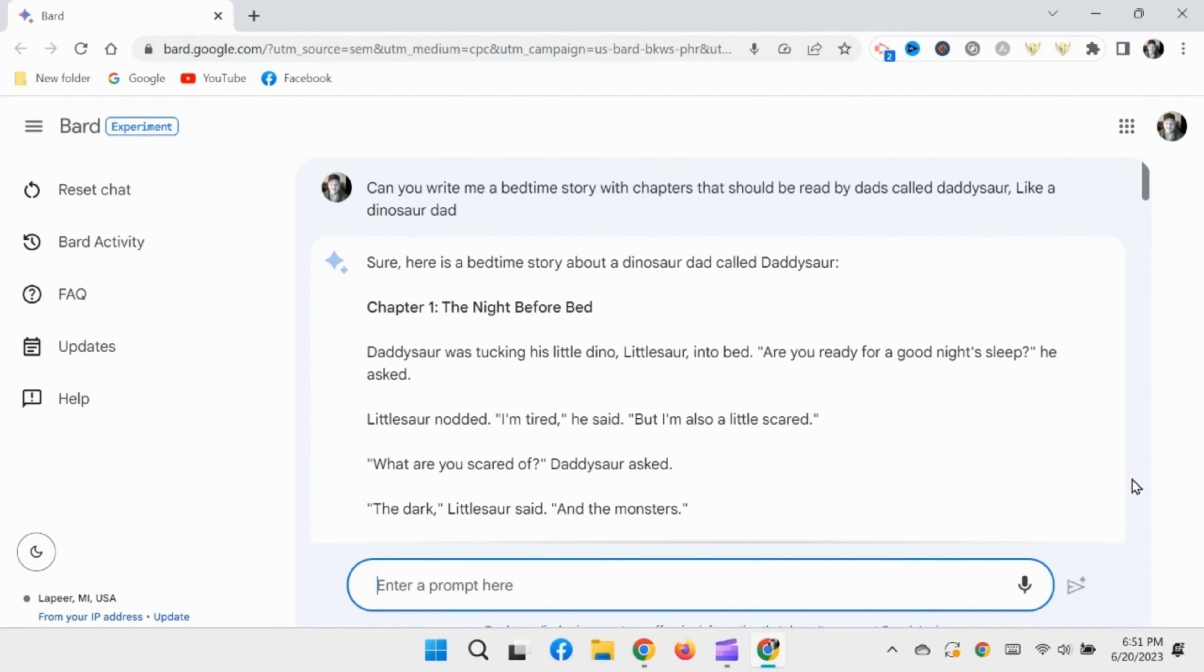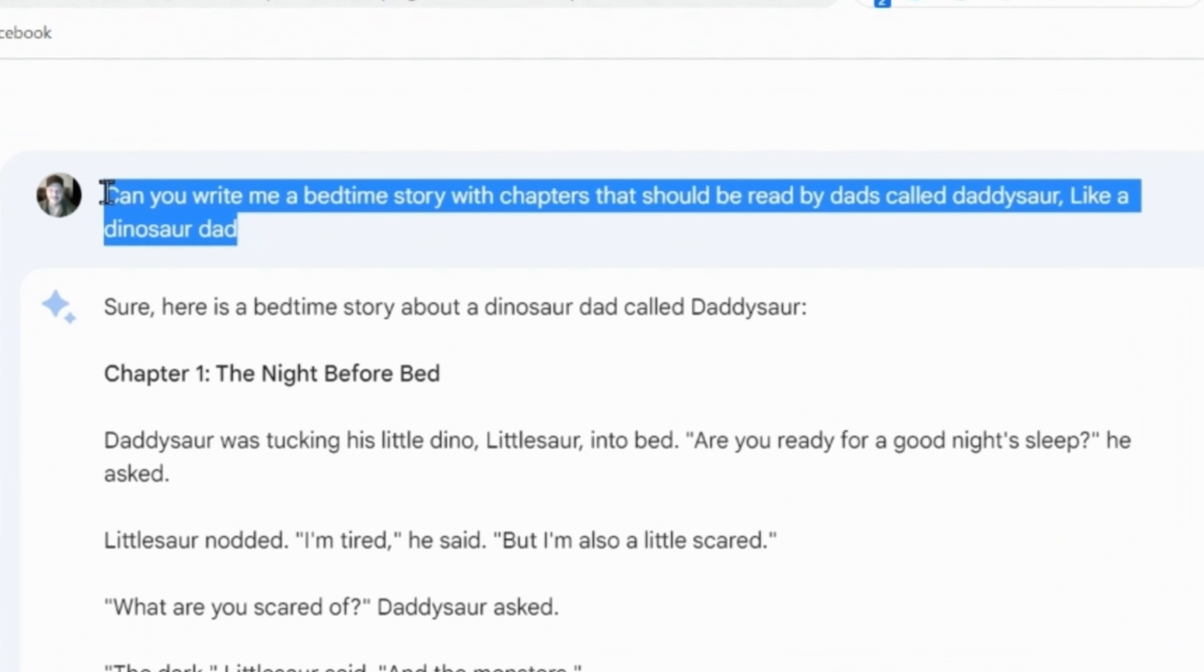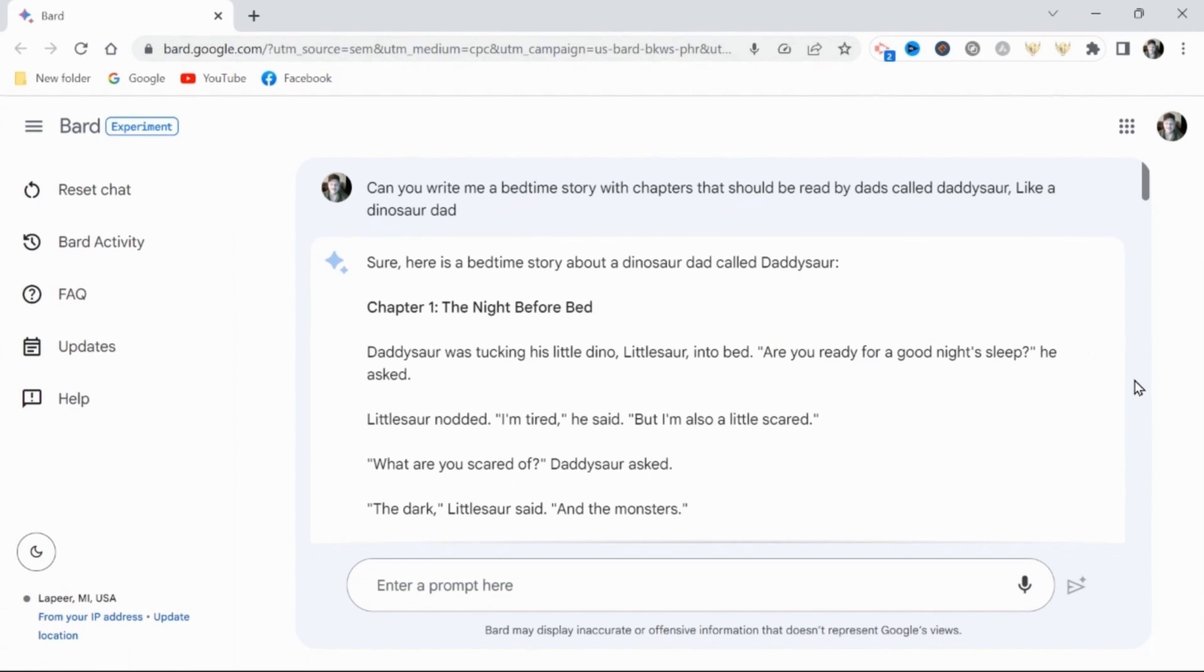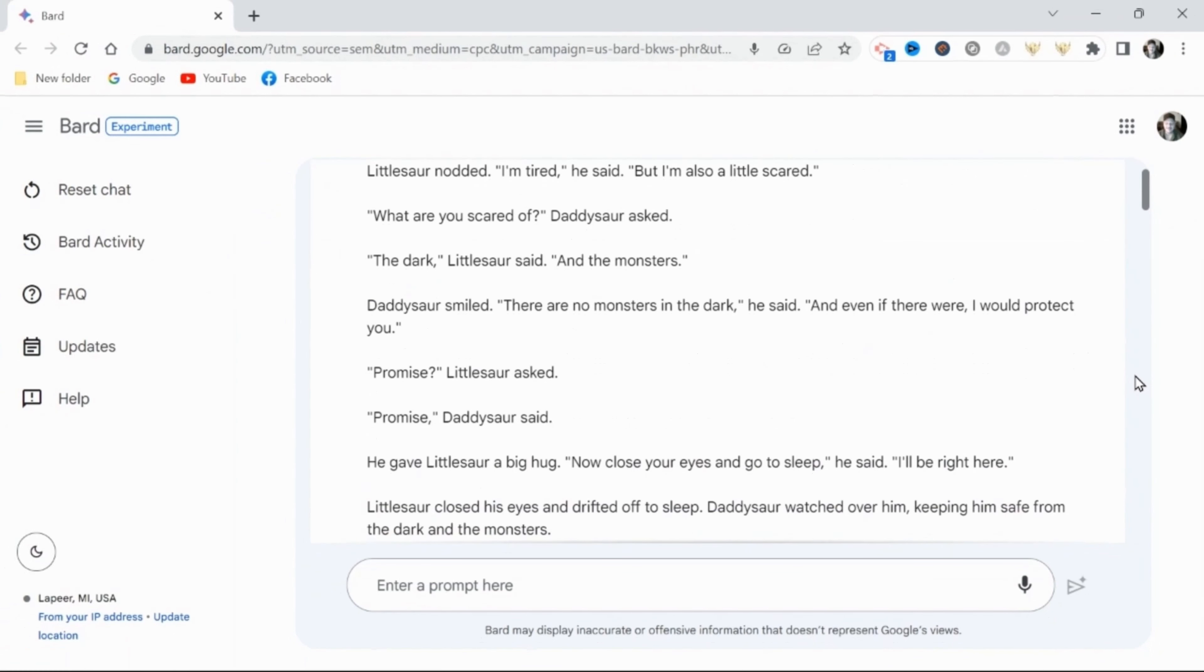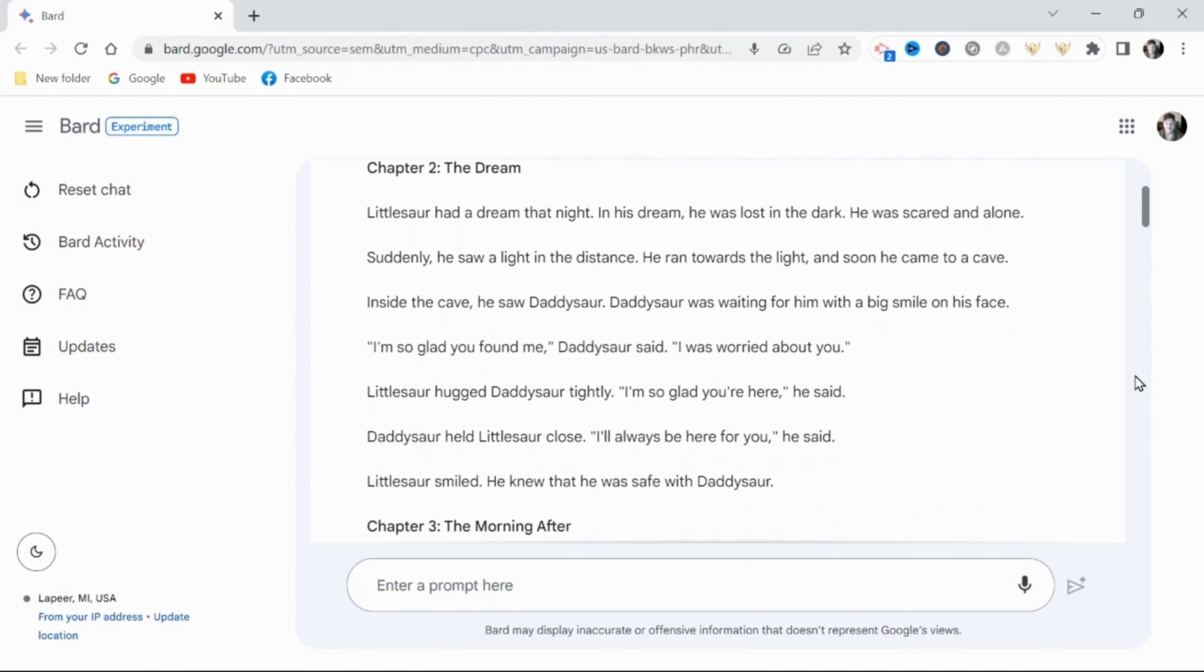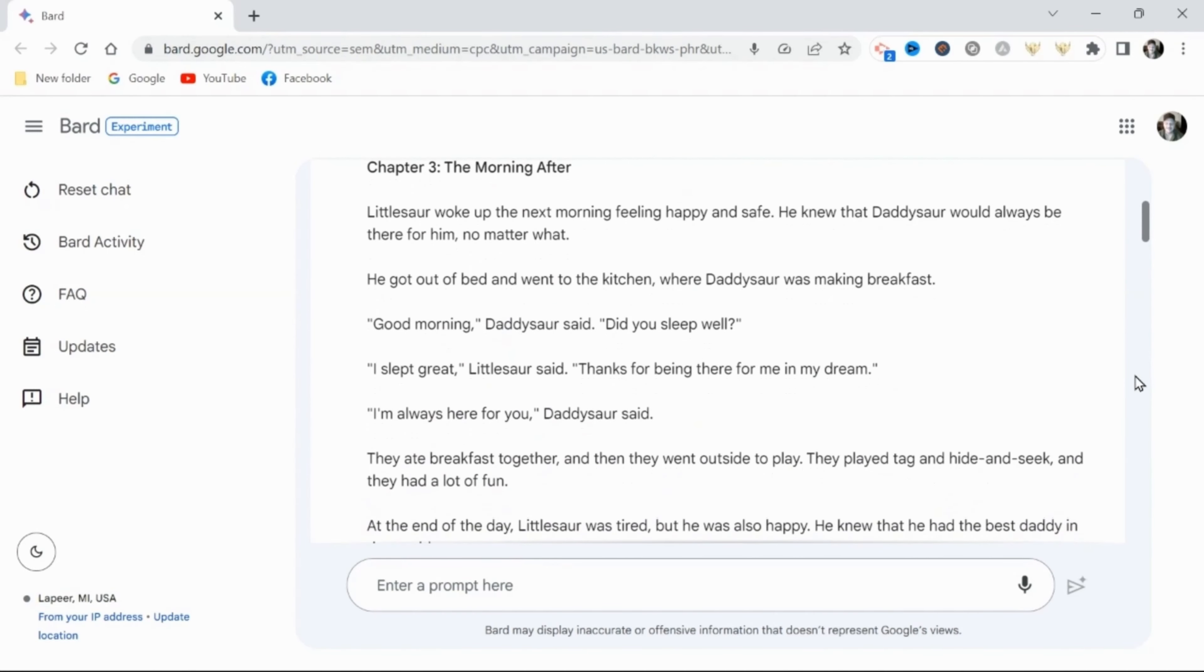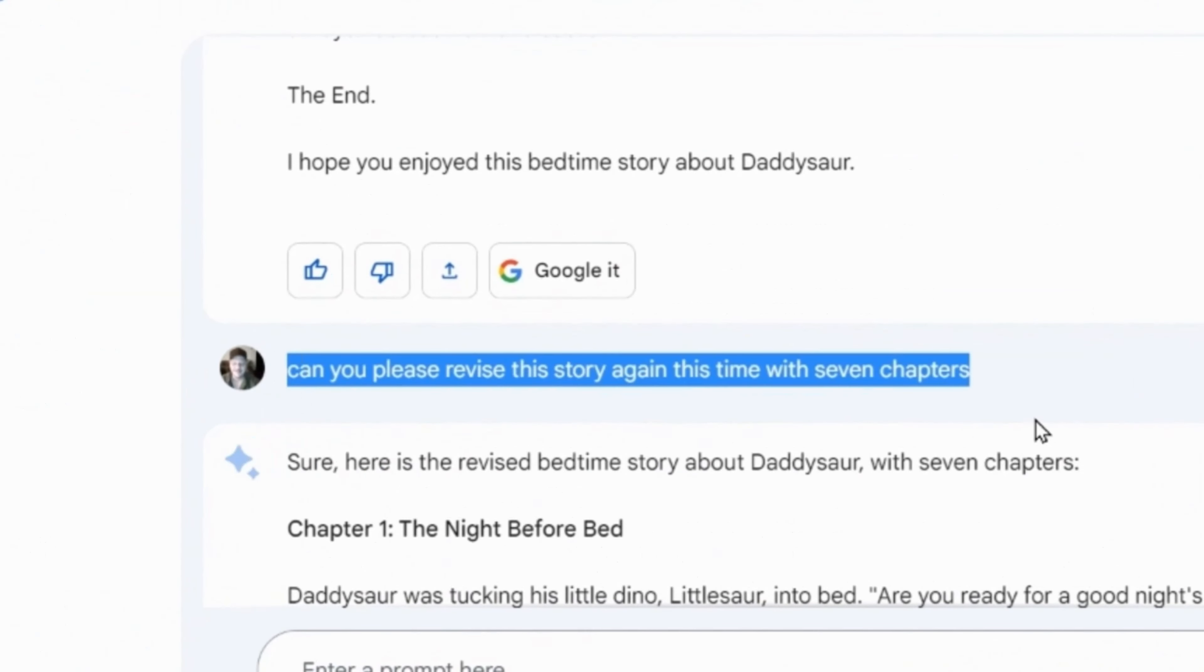Alright, so I begin with a simple prompt of write me a bedtime story with chapters that should be read by dad called Daddysaurus, like a dinosaur dad. Careful by the way not to copy the existing title of Daddysaurus. Alright, so the first output wasn't exactly what I'm after. I want this to be longer, with more chapters, so I'll include that in the next prompt, asking Bard to revise this story again, this time with 7 chapters.